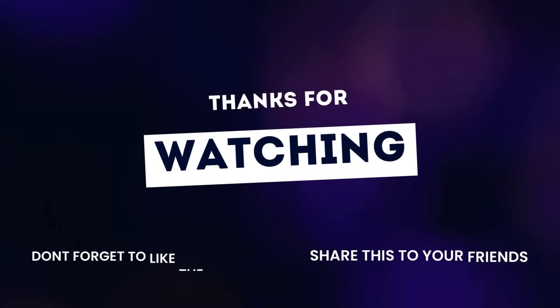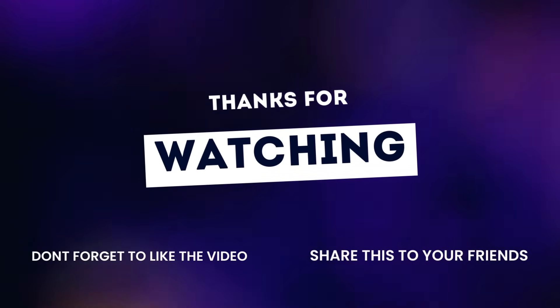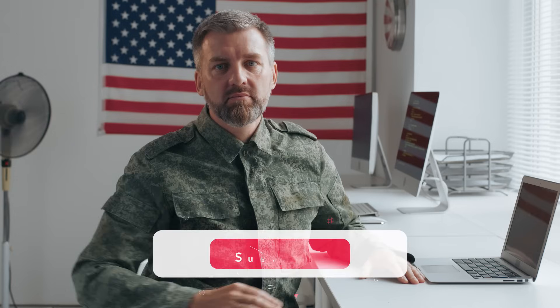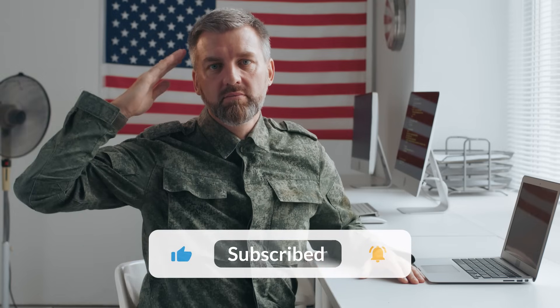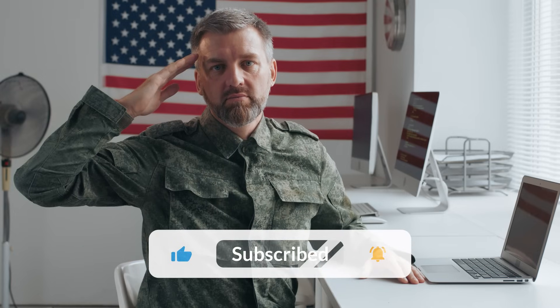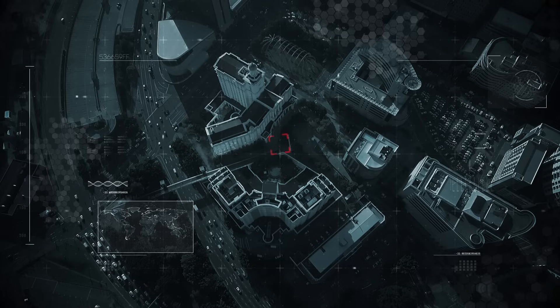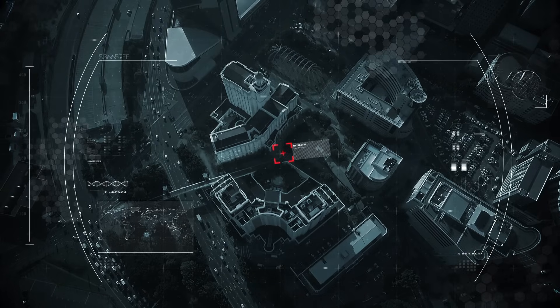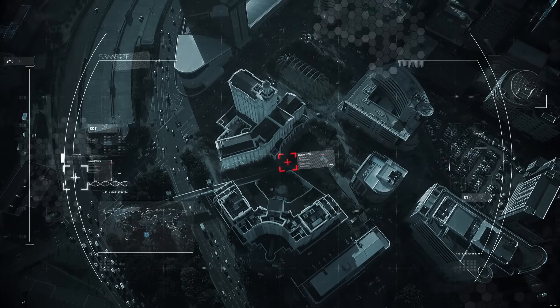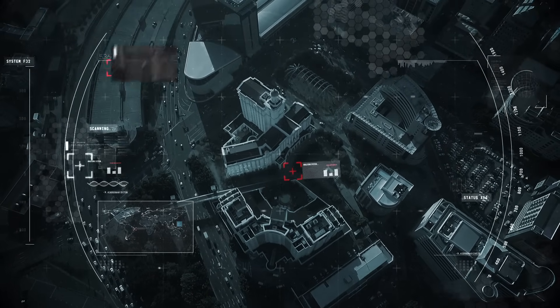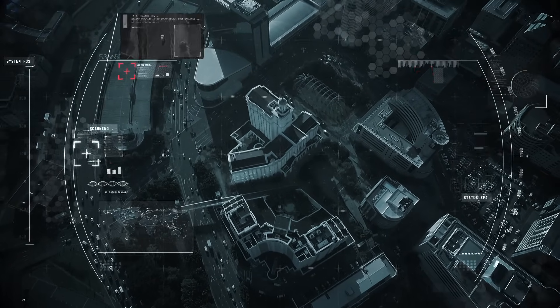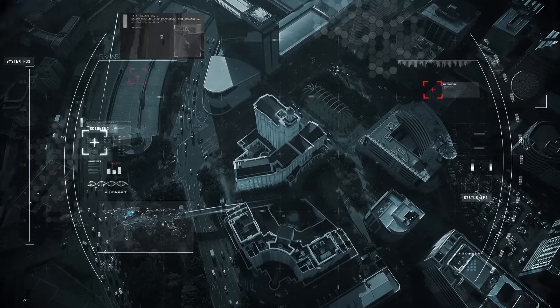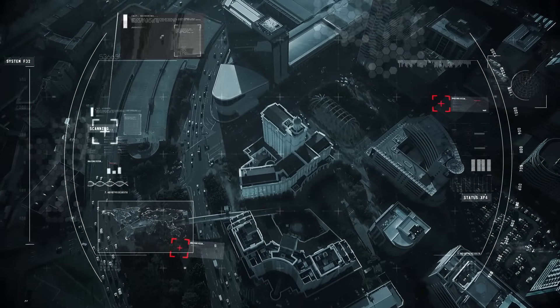Thank you for watching this video. If you enjoyed it, please like, share, and subscribe to our channel. And don't forget to leave a comment below with your thoughts and opinions on facial recognition technology. See you next time!